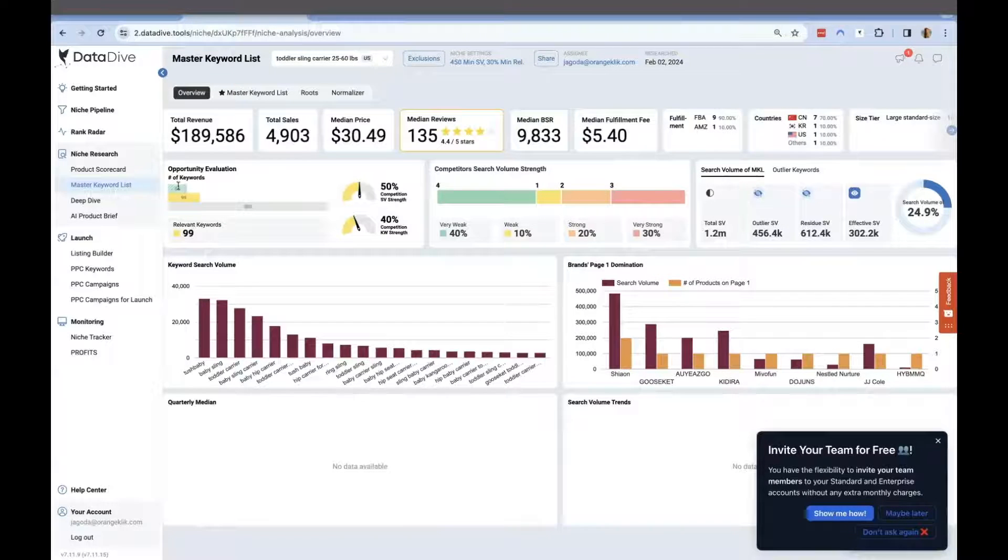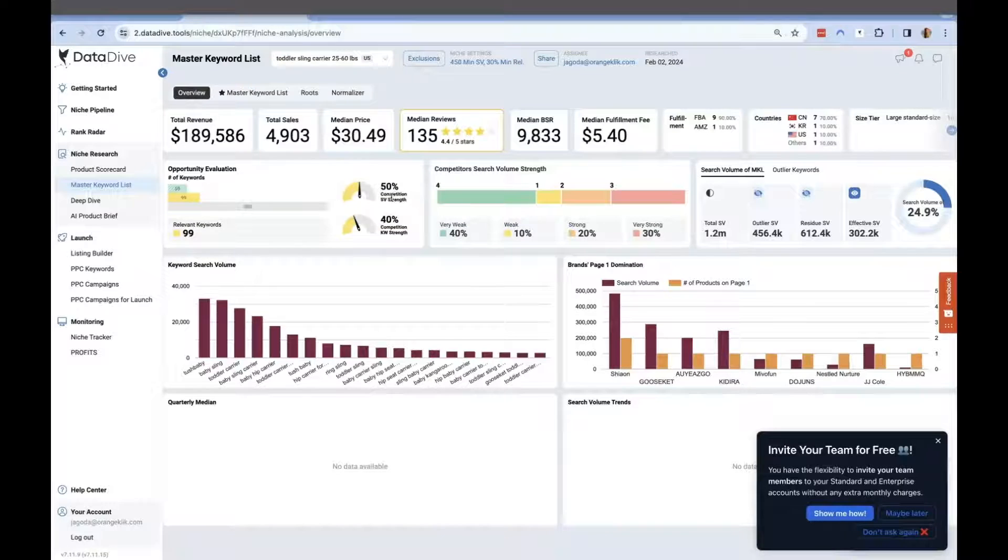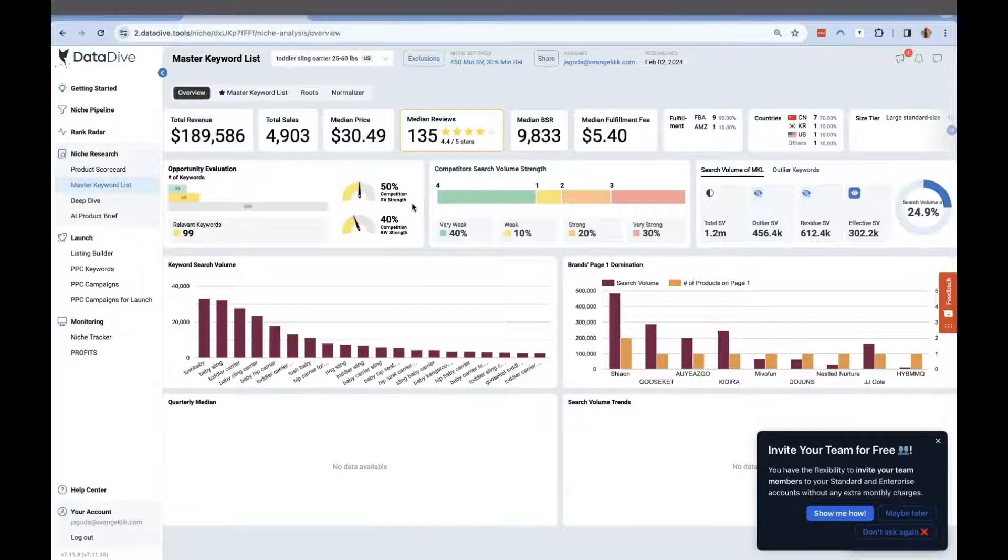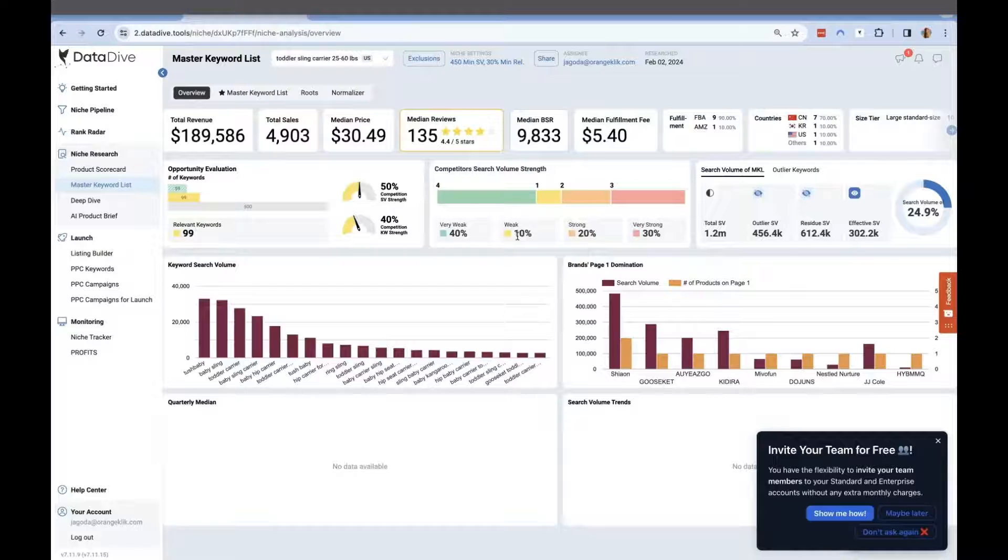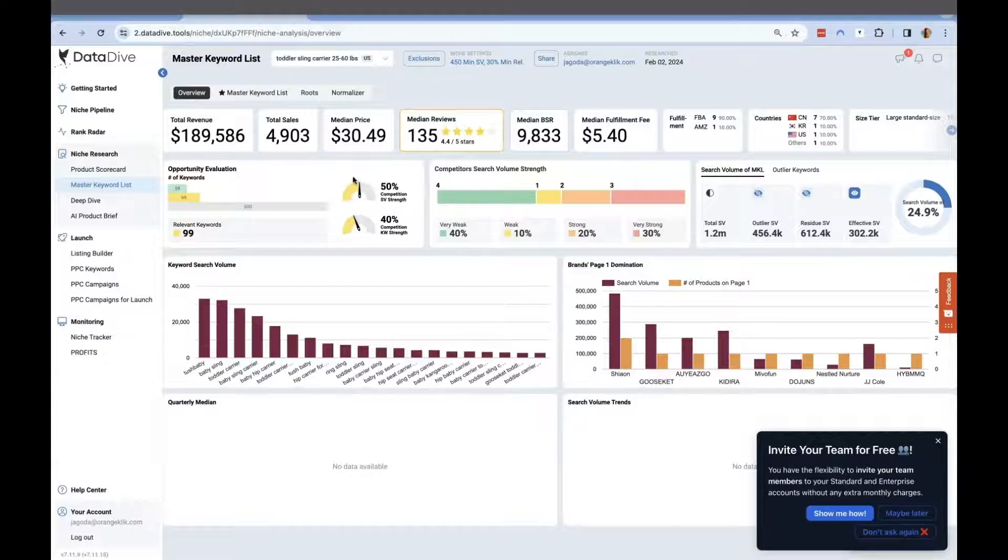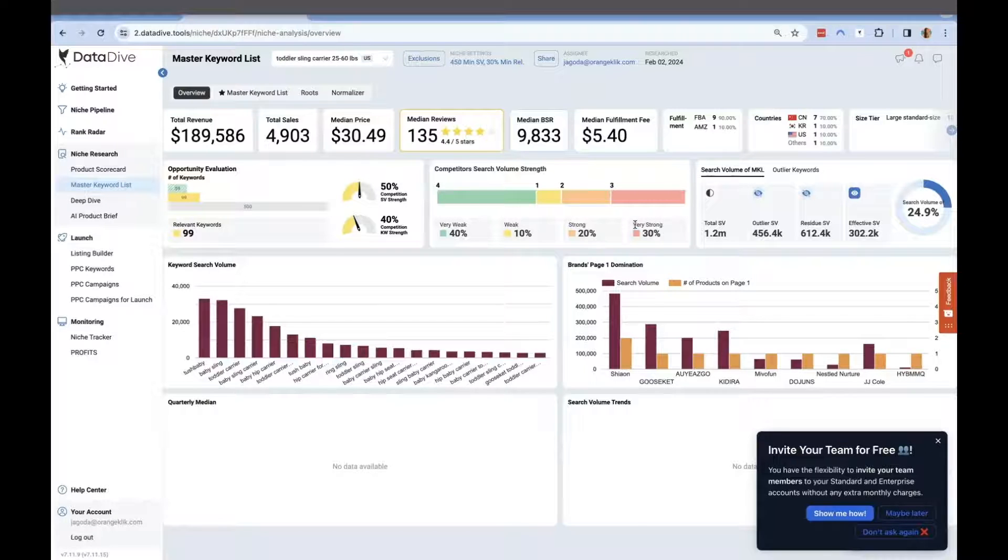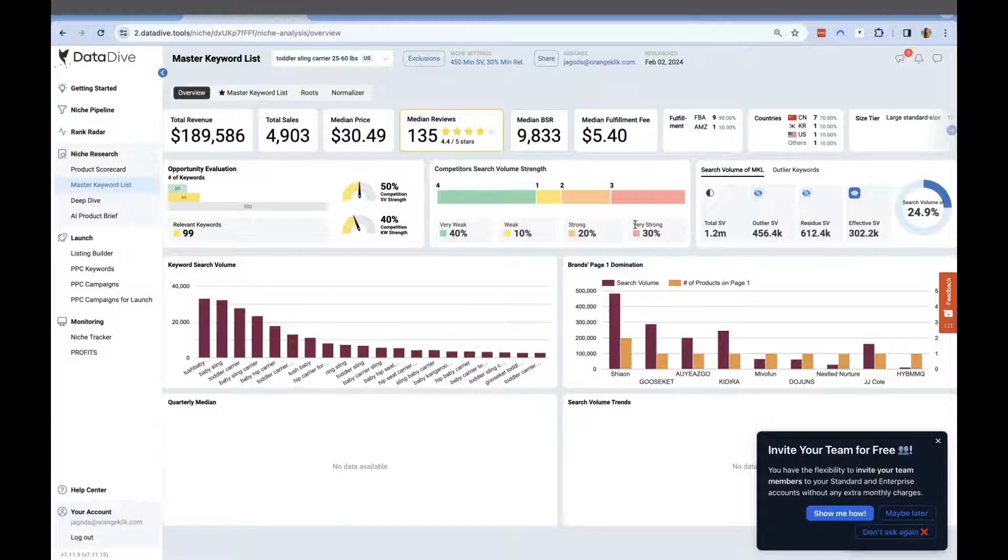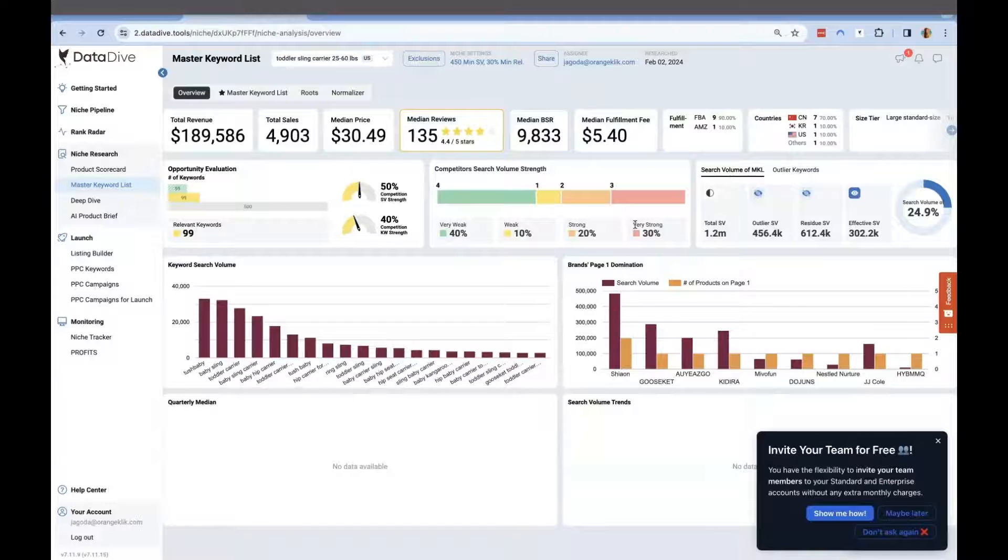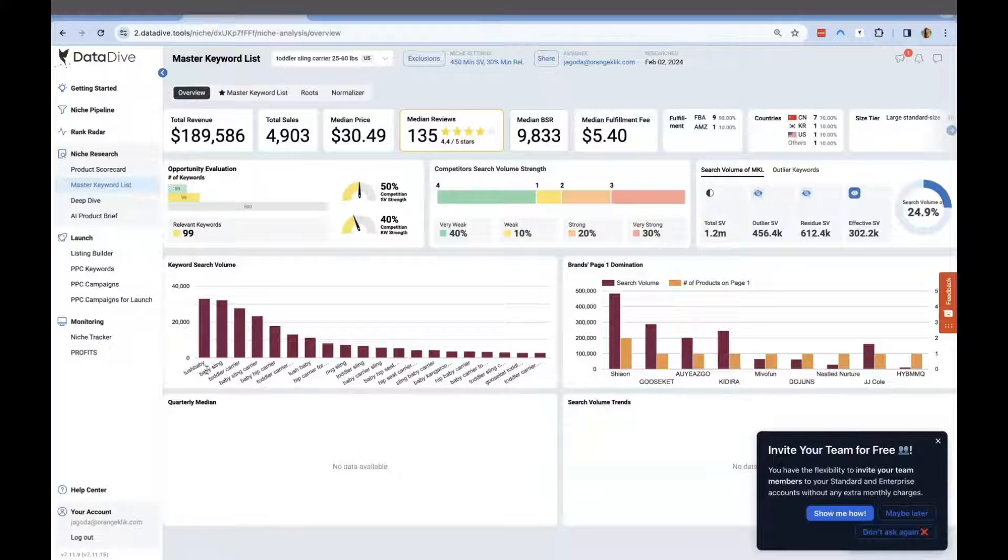Looking at the opportunity evaluation, which is the quickest way to see the level of competition of the niche in the bird's eye view, we can see that 50% of the competition has weak to very weak rankings. This tells me that I can dive into a lot of opportunity keywords here, since only 3 out of 10 competitor ASINs are very strong in terms of organic keyword rankings, but seven are not doing really well.